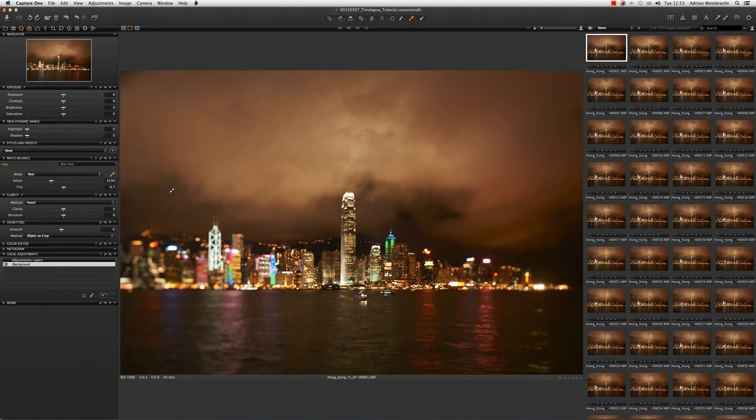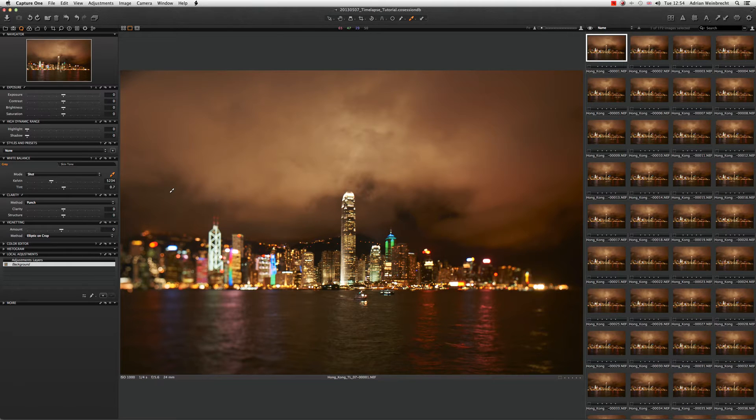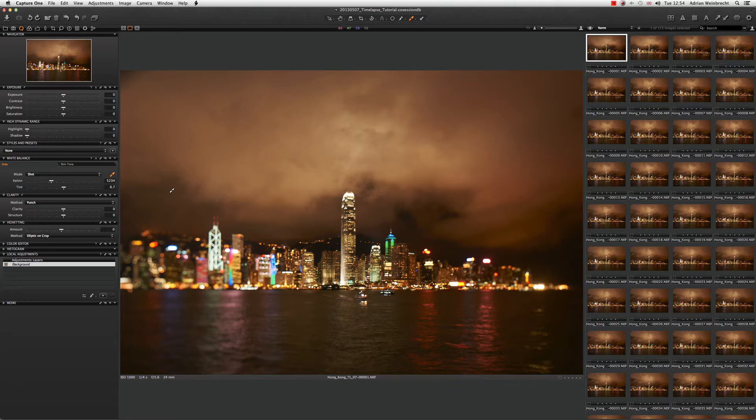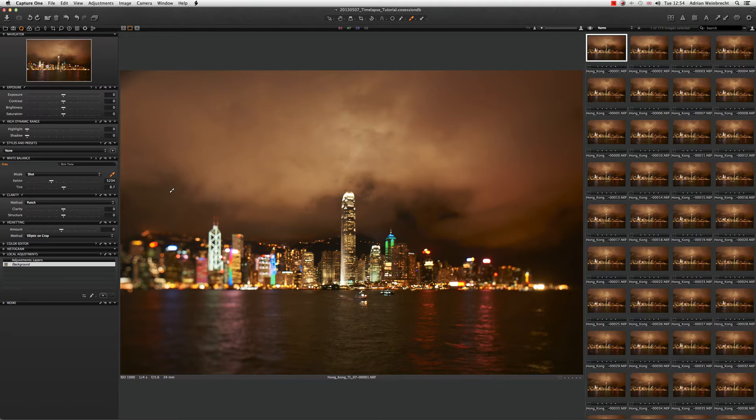We're shooting a lot of time-lapse these days because it makes fantastic b-roll when filming video. First thing, always shoot manual if you can, and I would strongly advocate always shooting raw because that's going to give you the most flexibility afterwards.